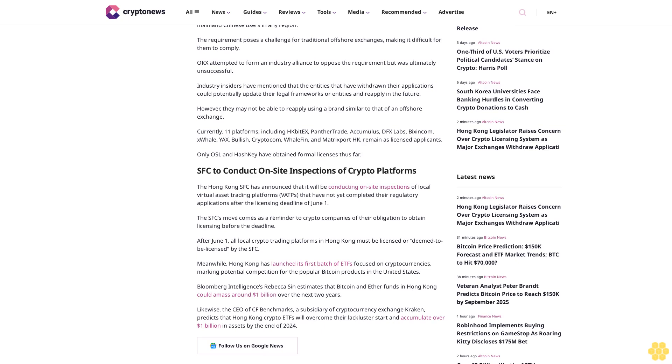Likewise, the CEO of CF Benchmarks, a subsidiary of cryptocurrency exchange Kraken, predicts that Hong Kong crypto ETFs will overcome their lackluster start and accumulate over $1 billion in assets by the end of 2024.